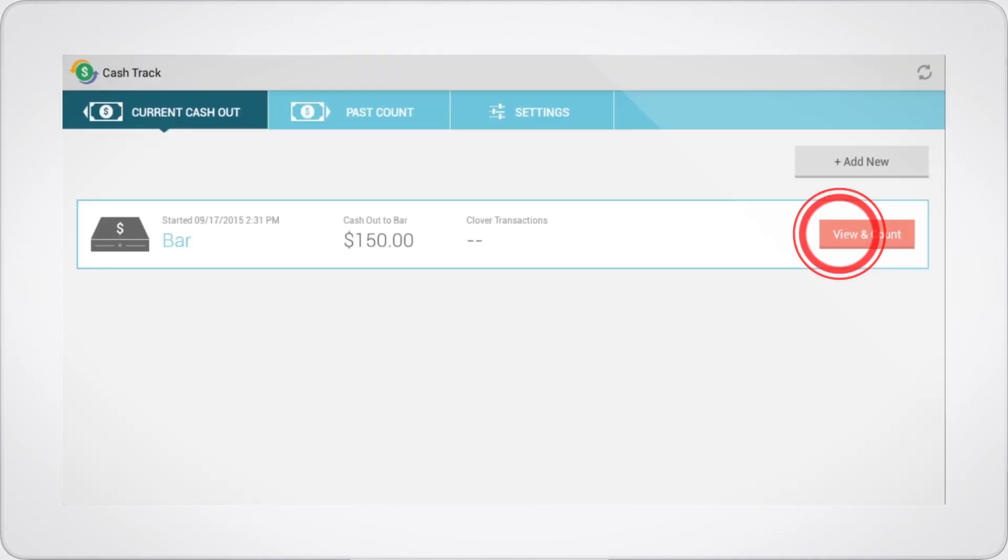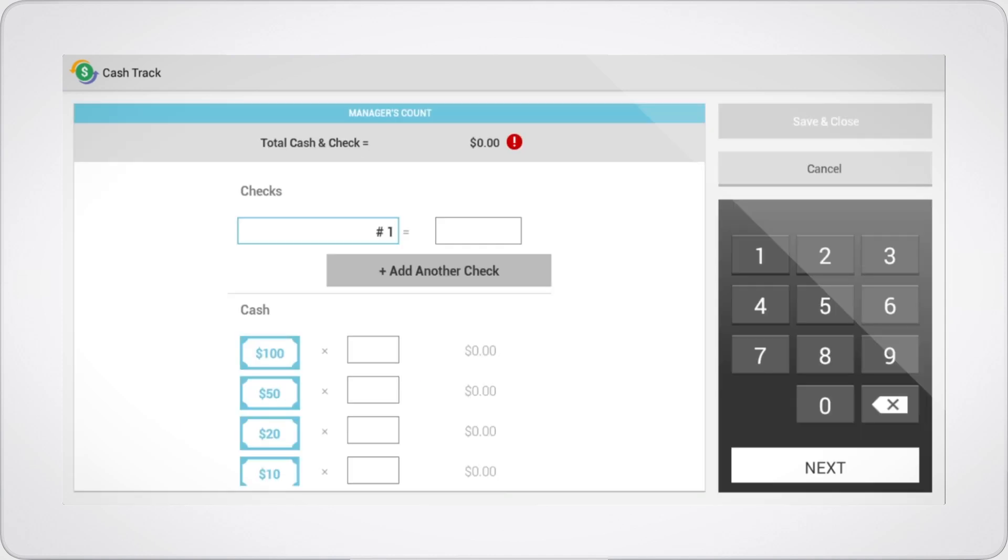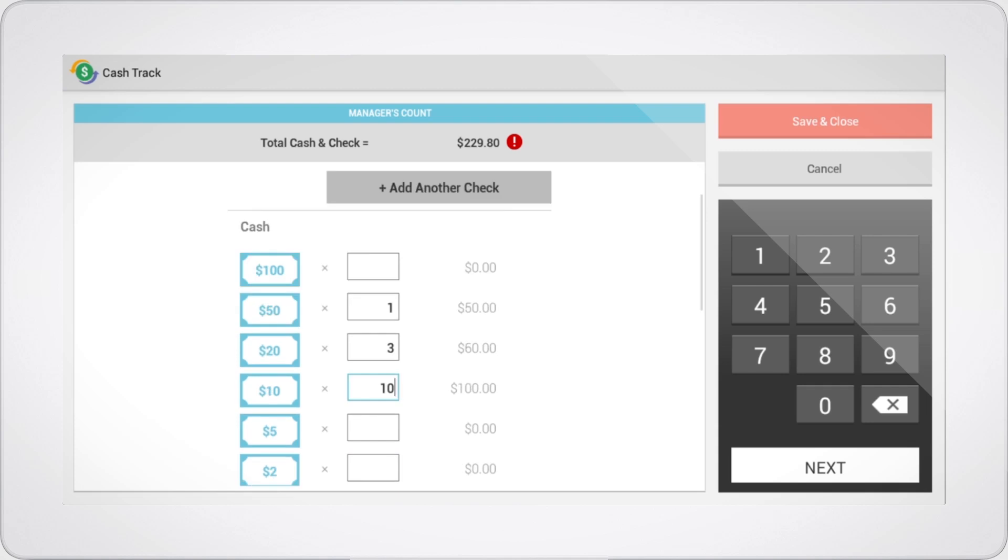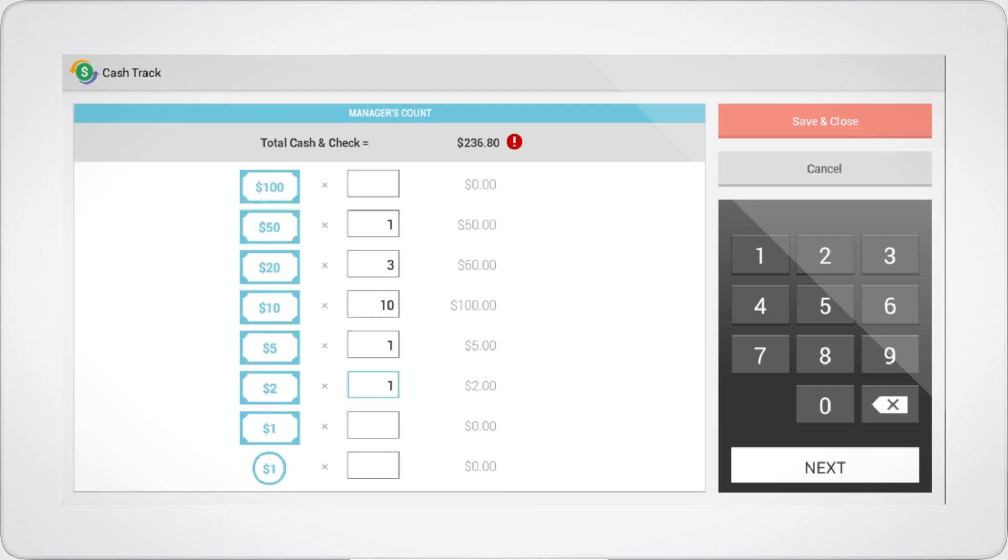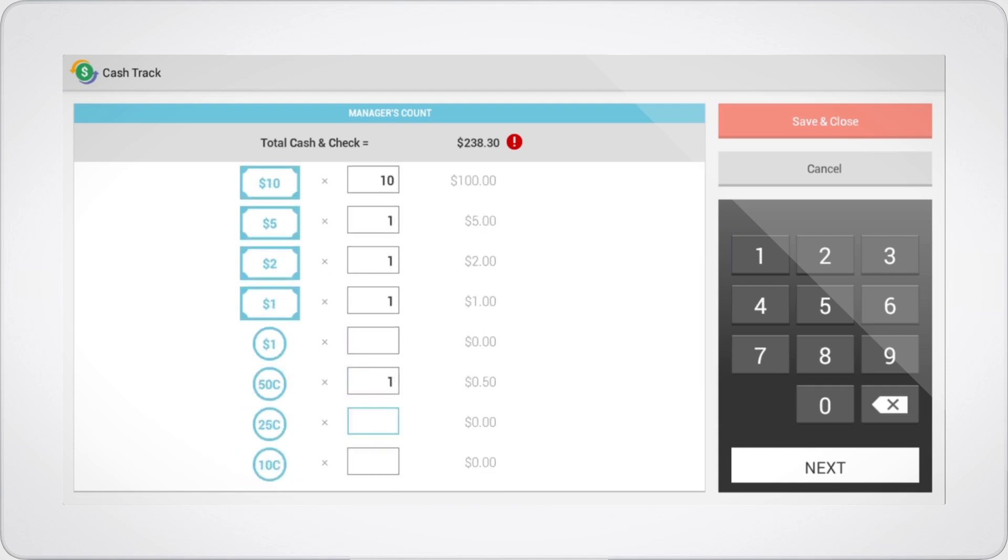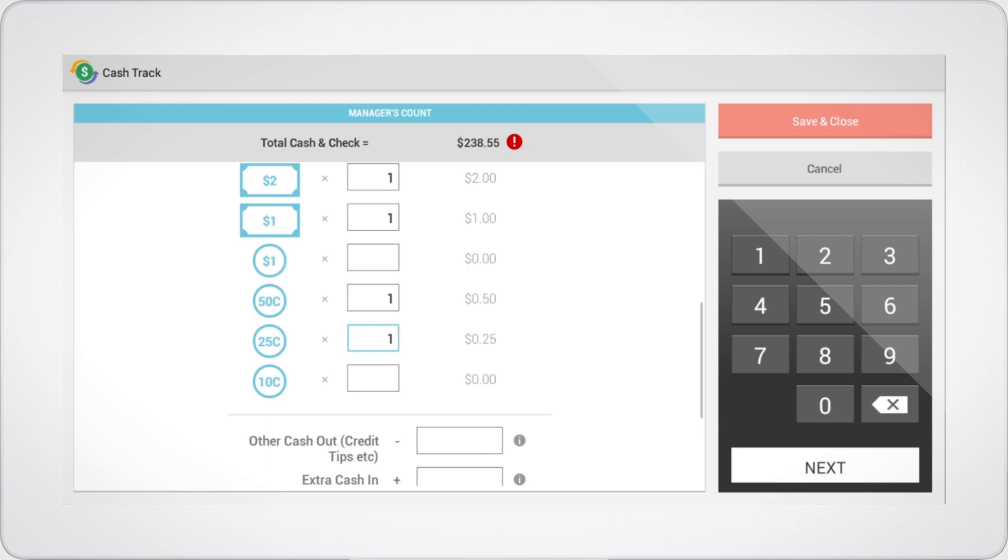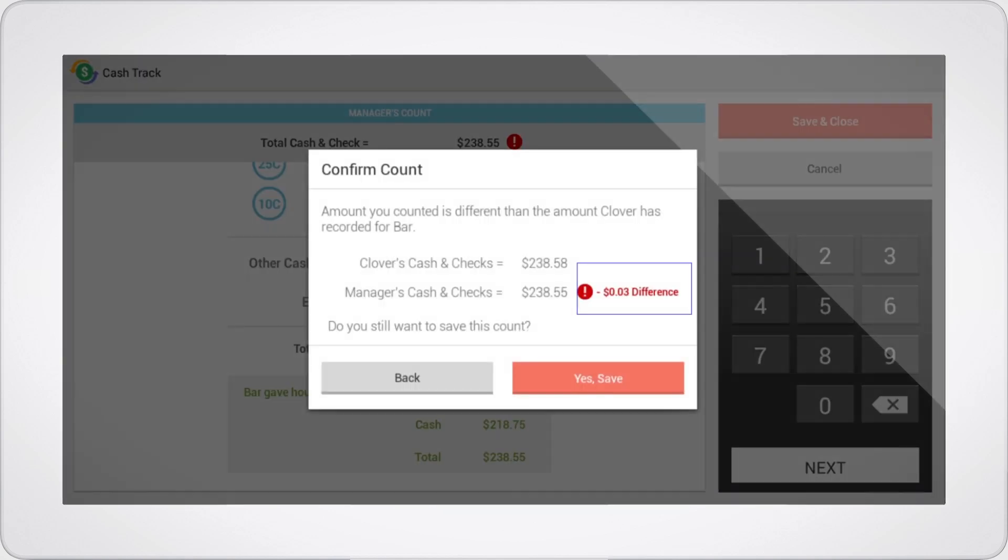At the end of the shift, just tap the view and count button to start counting checks and cash from the cash drawer. Enter the count of each denomination, as well as all check amounts and numbers. Cash Track will tell you if the count matches or not.